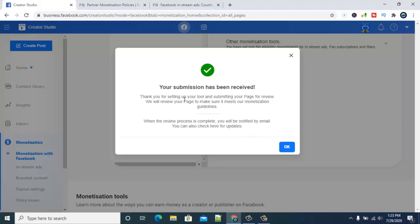Your submission has been received: 'Thank you for setting up your tool and submitting your page for review. We will review your page to make sure it meets our monetization guidelines. When your review process is completed, you'll be notified by email.' Okay, so today I've applied.